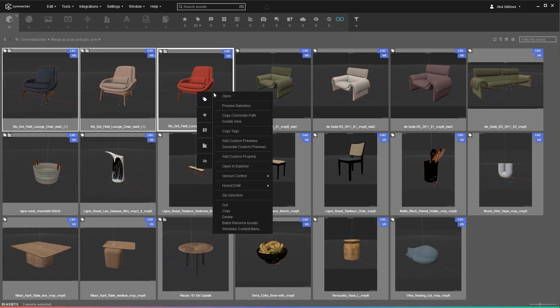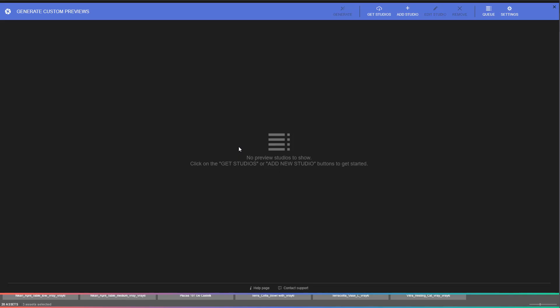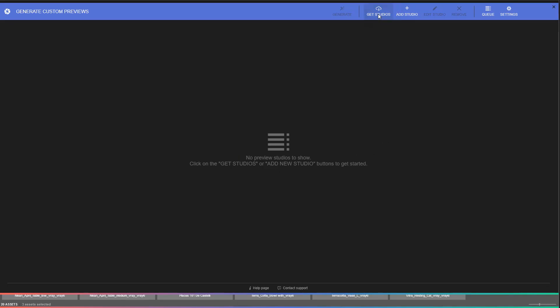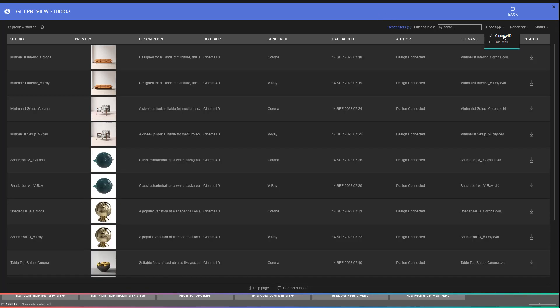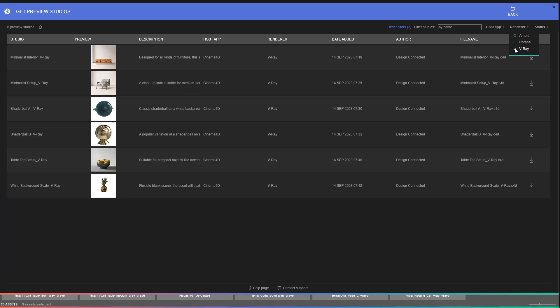Next, right-click a few Cinema 4D assets and select Generate Custom Previews. You need to download or add studios in order to use this feature. Let's get some from the ones that are offered within Connector. You can pick between studios prepared for V-Ray and Corona Renderer.